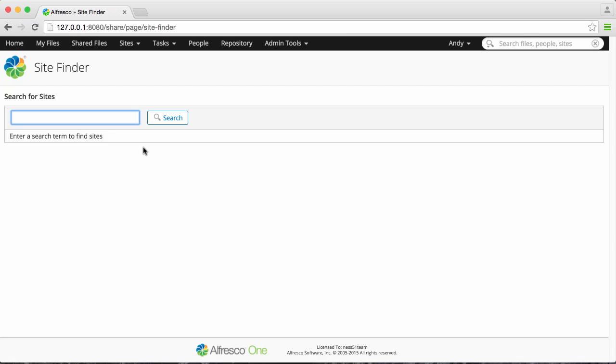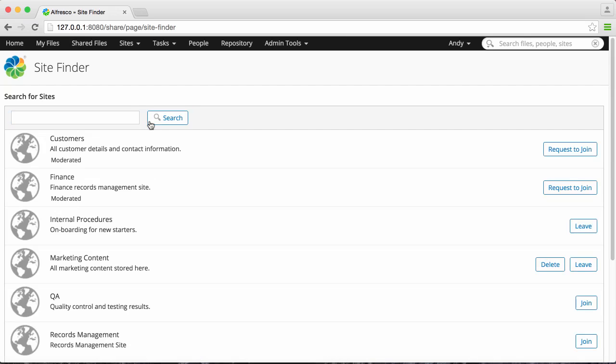You can enter a search term or you can leave the search field empty to search for all available sites. Then click Search.